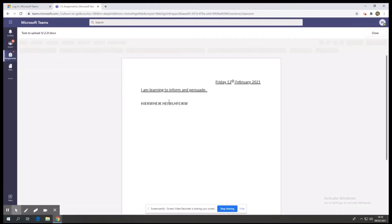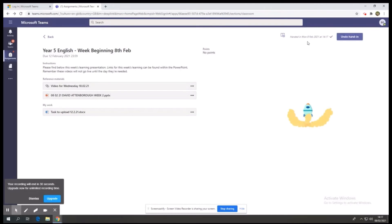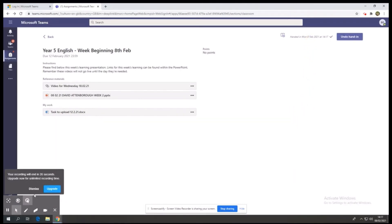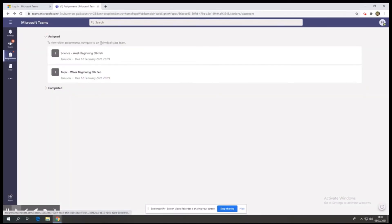Once you have completed it, you would click close on the right, and then when it is completely done and you're happy with it you can click hand in. Again you get a little cartoon and then it gives you the date and time that your work has successfully been handed in. Just to make you aware, YouTube links are not available until the day that they are needed, so if they are not working please make sure that it is the right day for the right video.